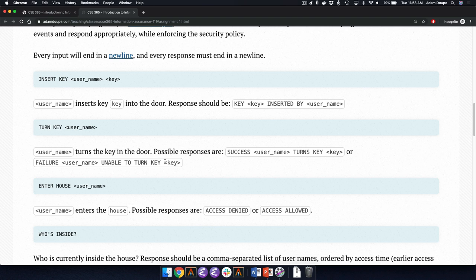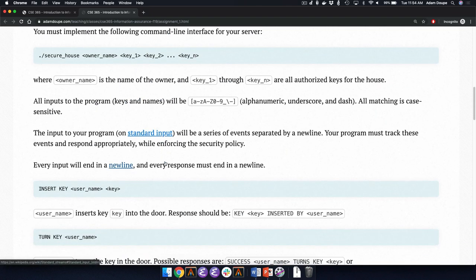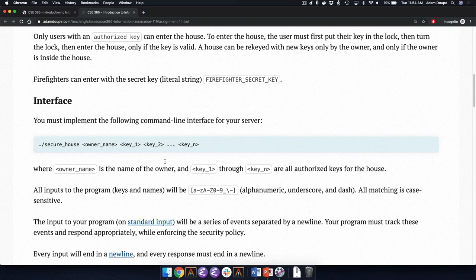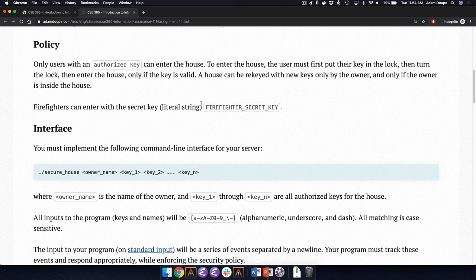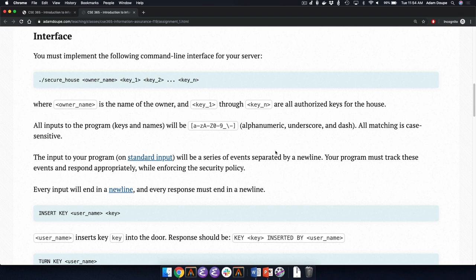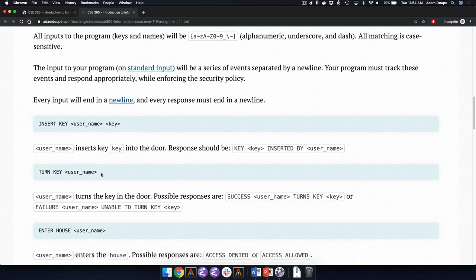It's a smart lock system, so it knows who initially inserted the key and won't allow any other individual to call up and use that key. If we assume it's a smart-ish system, and the user who turns the key is not the same user who inserted the key — they should not be able to do it because they're not the person that put in the key.